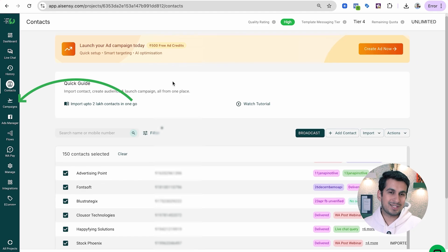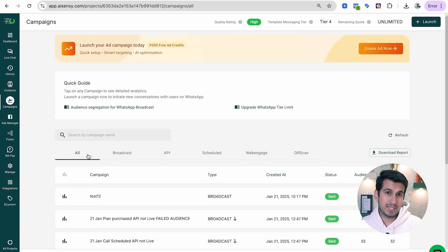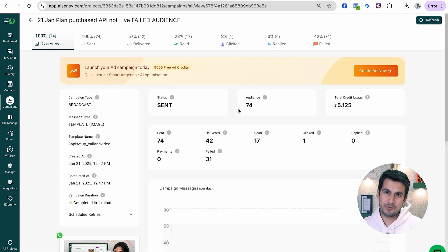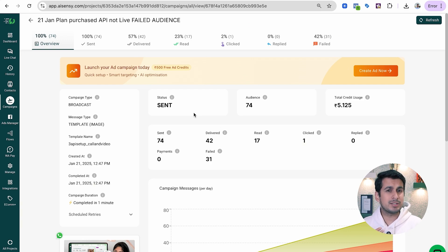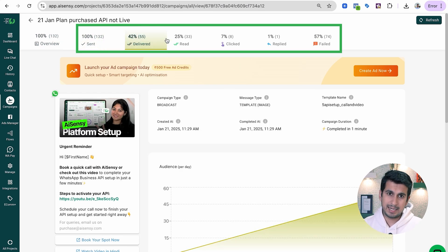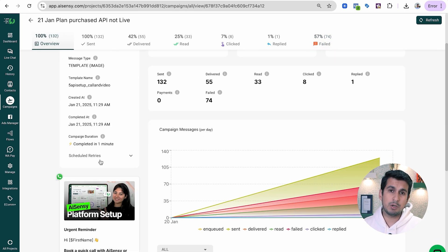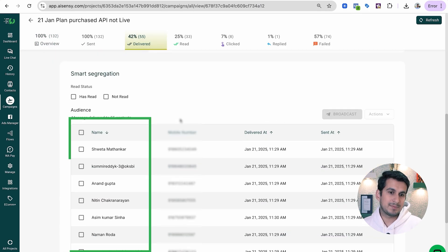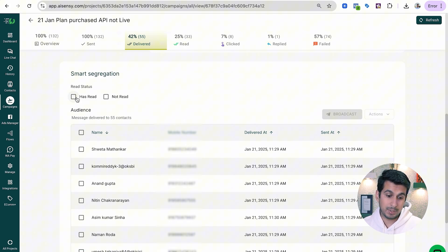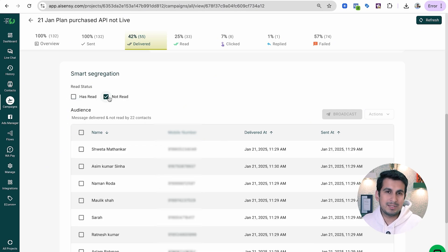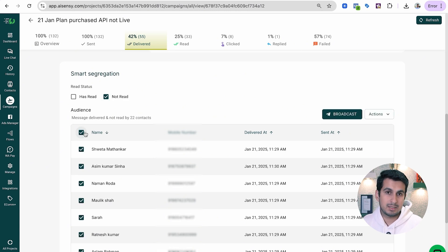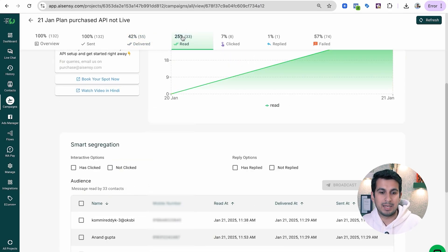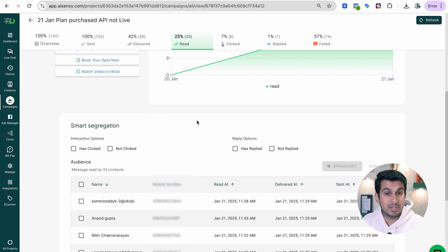Once you have broadcasted a campaign, check the analytics by navigating directly to the campaign. You can see multiple tabs: Sent, Delivered, Read, Clicked, Replied, and Failed. In the overview section under Scheduled Retries, you can see the retry timings already scheduled. In the Delivered section, you can see who the message was delivered to and filter by read or not read. For example, you can retarget all those for whom the message was delivered but not yet read.